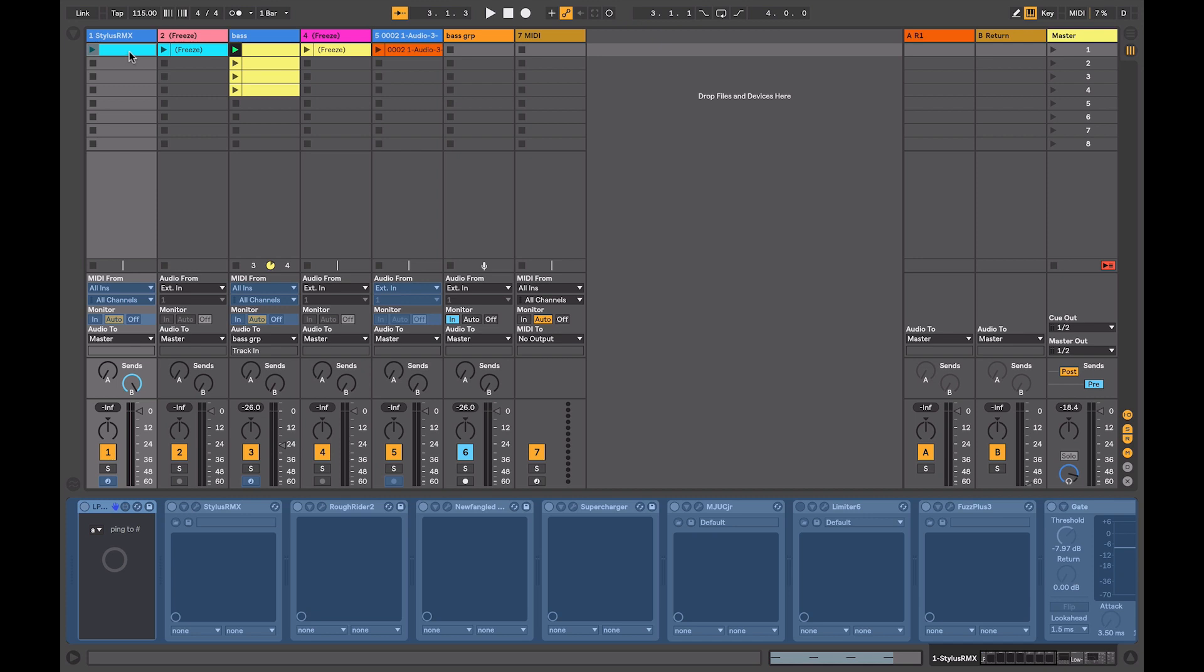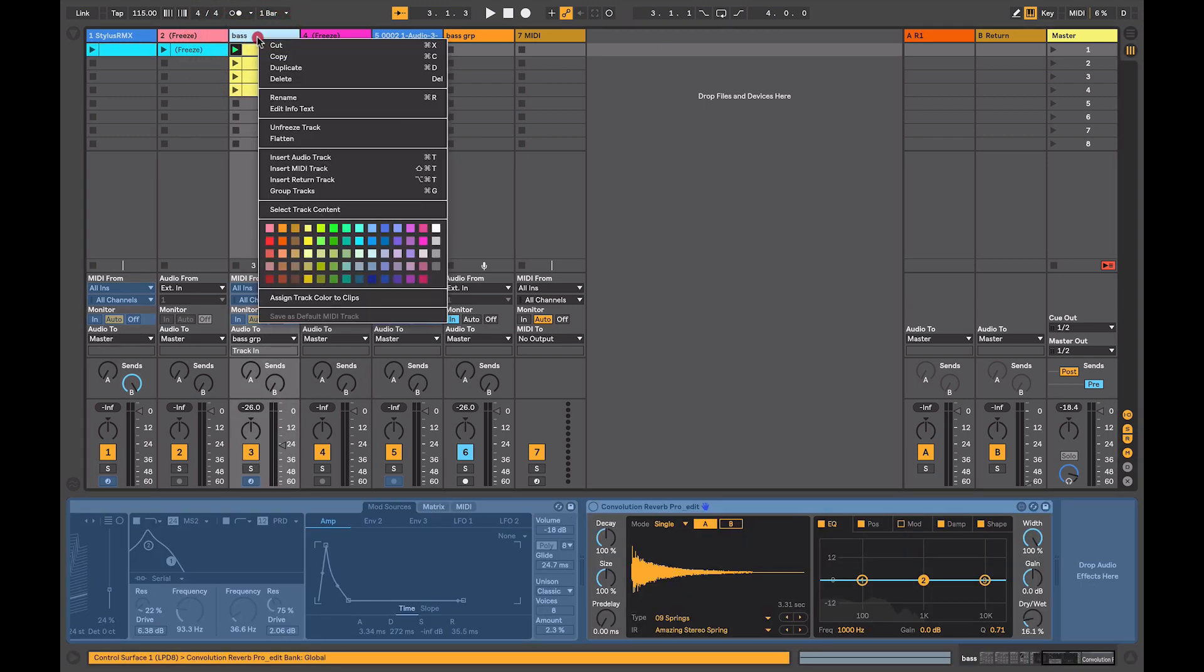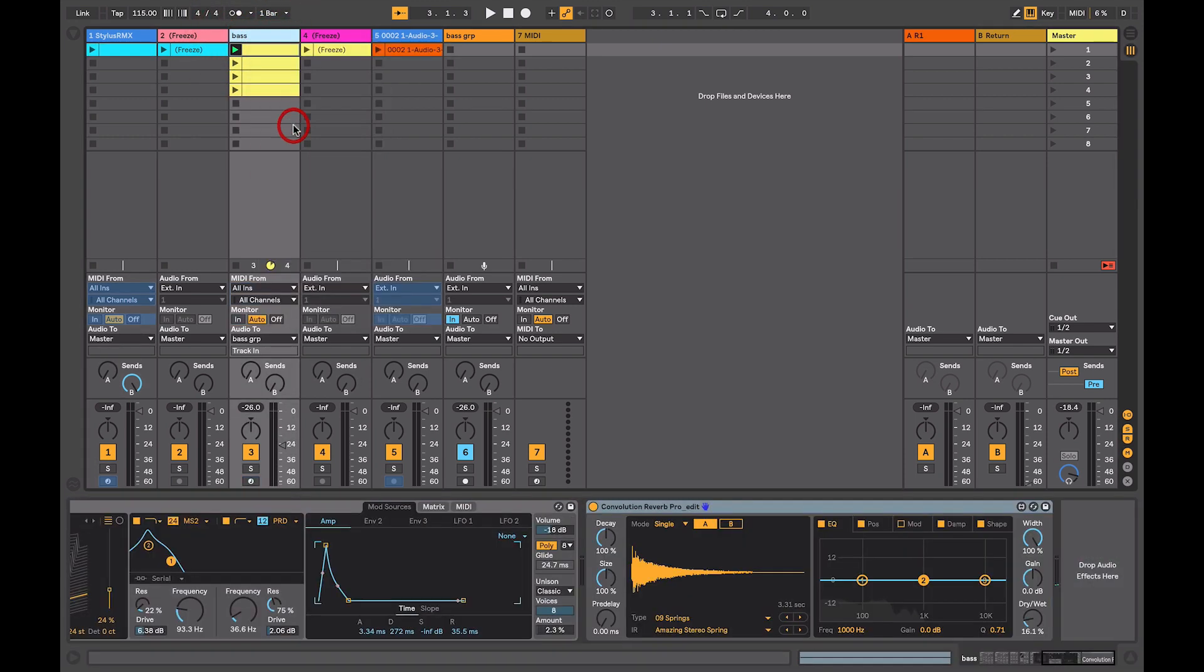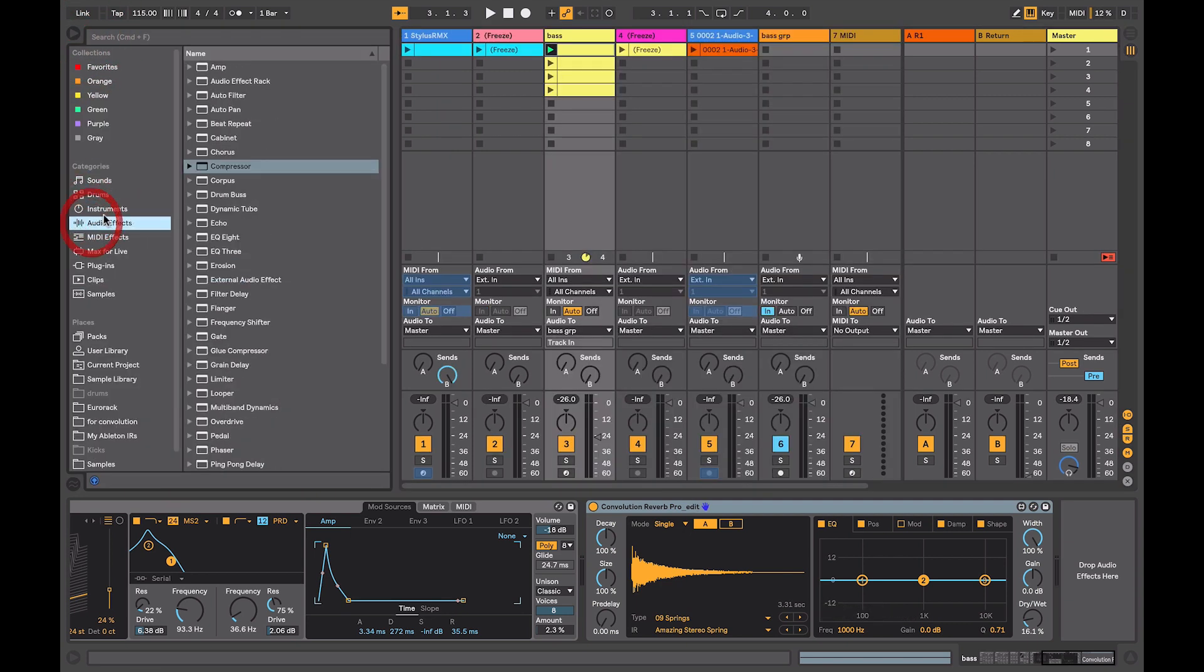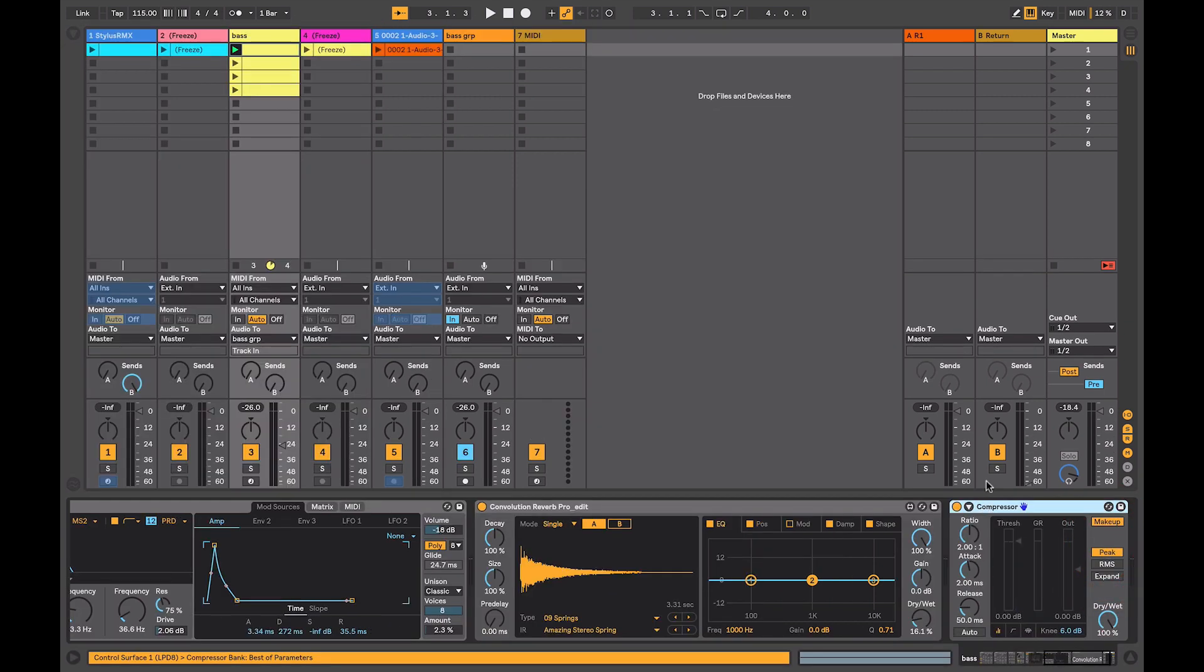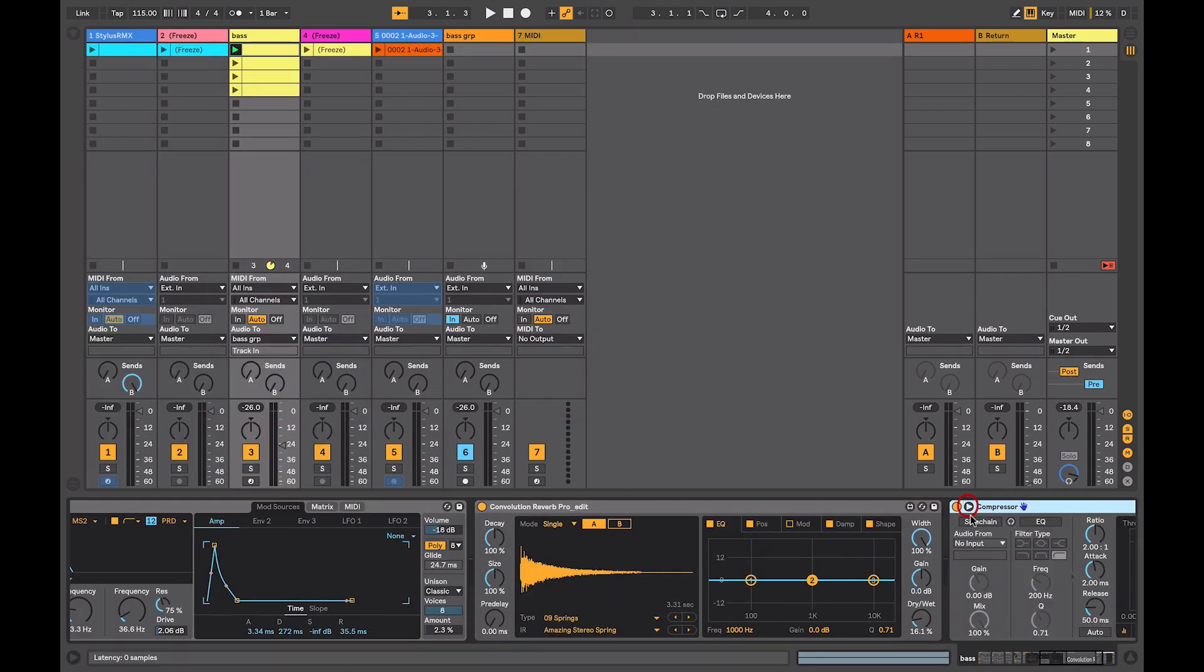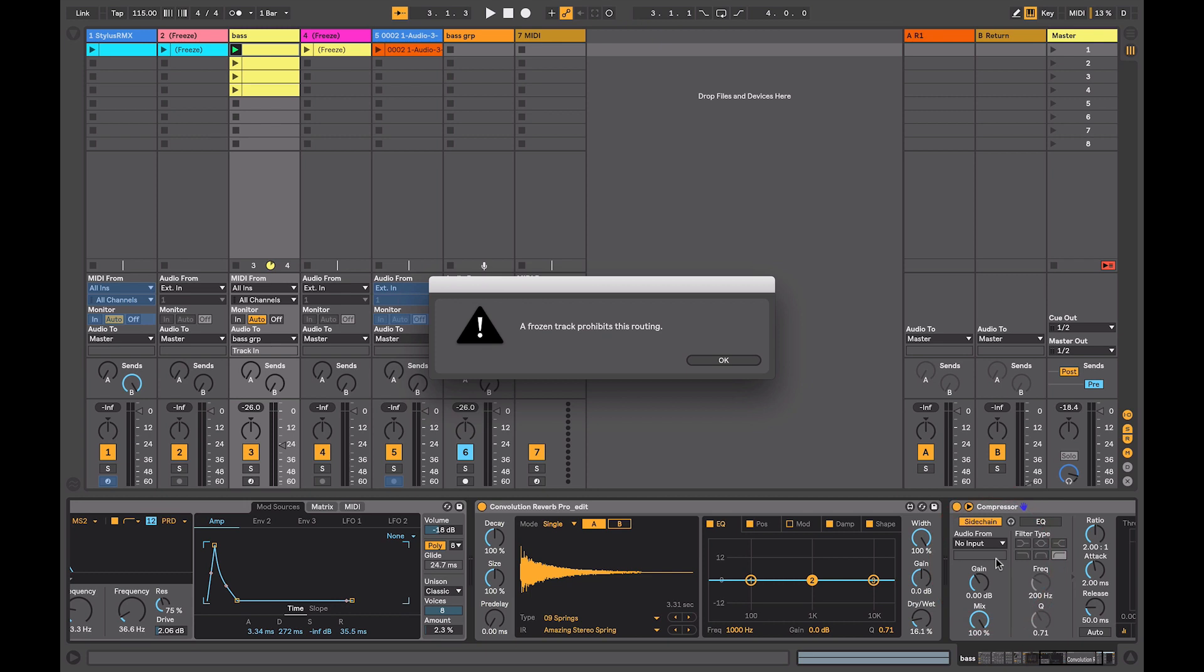When working with frozen tracks, you can occasionally come up against problems in terms of routing, particularly if you want to do side chaining. So on my base part here, if I wanted to put a side chain on this, I'll unfreeze the track and I'll put a compressor on the end. Just grab my compressor, put it on the end, and in this I'll set up a side chain. And let's say I want to take it from the kick drum, so Stylus RMX. Now it's giving me an error message that a frozen track prohibits this routing, meaning that because the track is frozen, we can't use that as a source for side chaining.